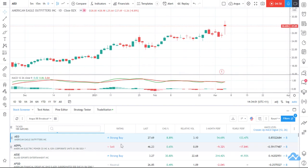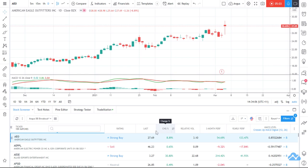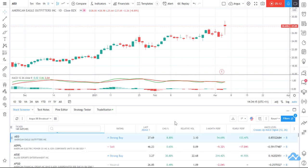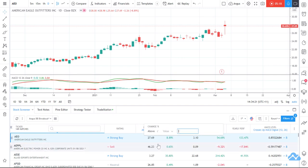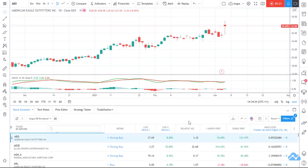Now what I want to do is say: show me stocks where the price is at least above, say, a dollar, because that'll get rid of some of the little penny stocks that sort of bounce around a bit. That's only taken me down to 149. I'm going to say show me stocks where last night they had at least a 2% move up, and that's taken me down to 45 — that's starting to look promising.